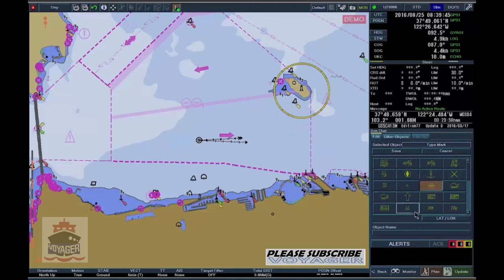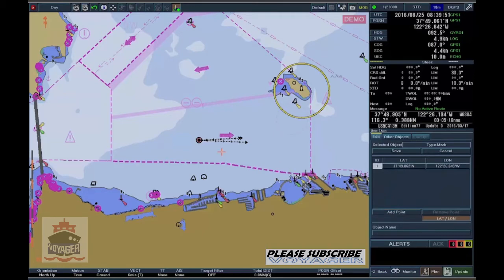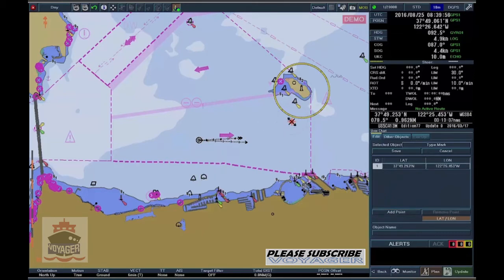Or, click on Lat Long, select Add Point and the mark appears in the middle of the chart screen. To move the mark, click on it and select the wanted position on the chart screen.